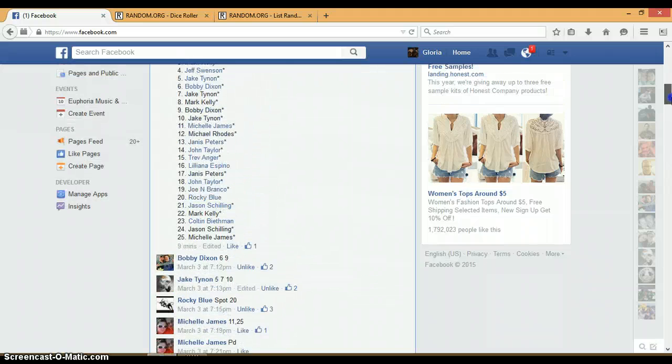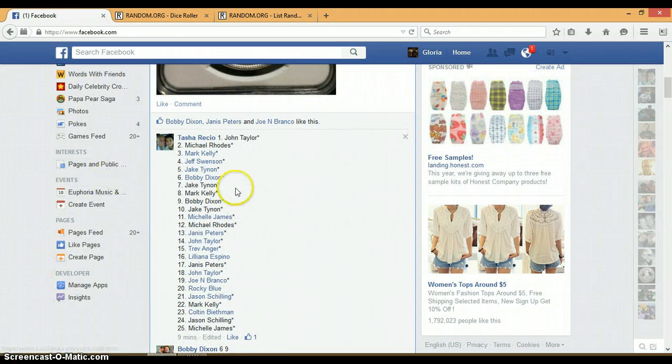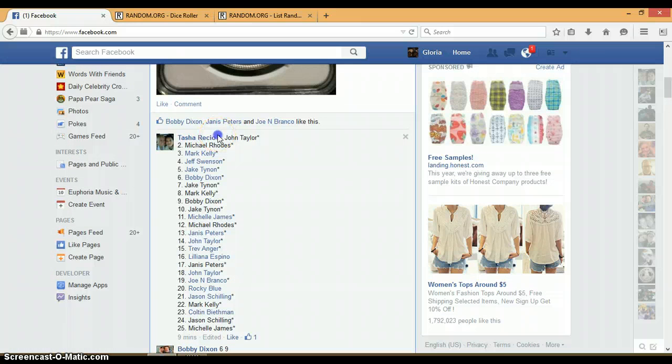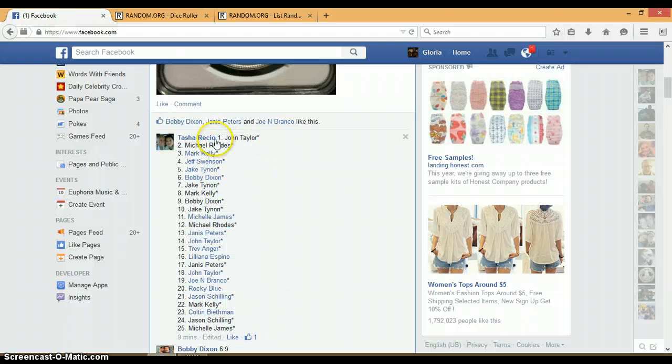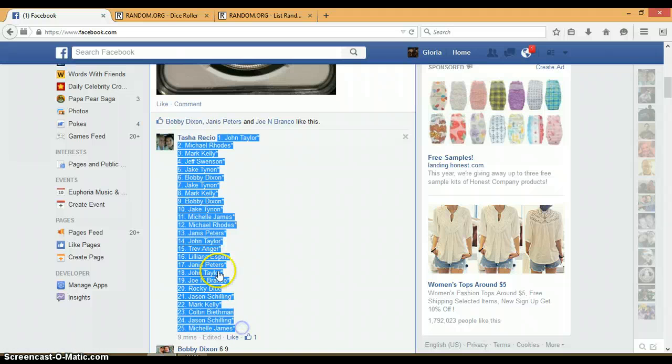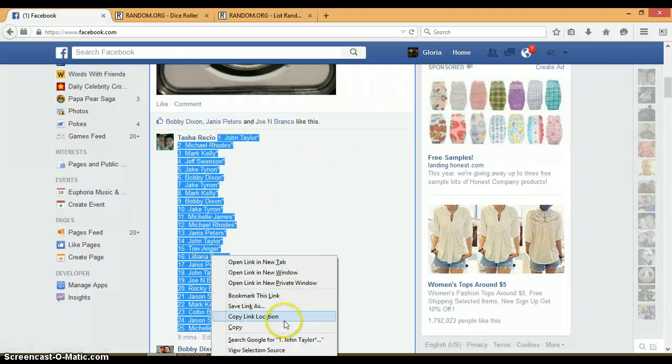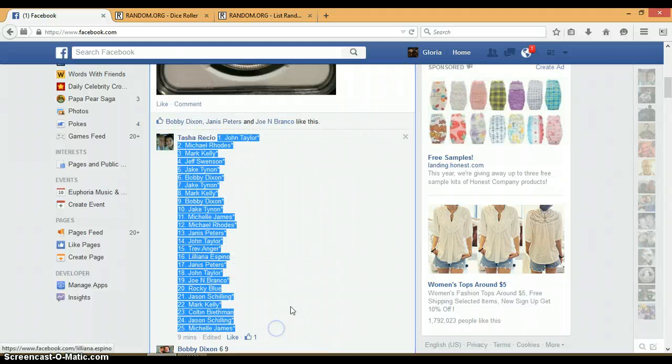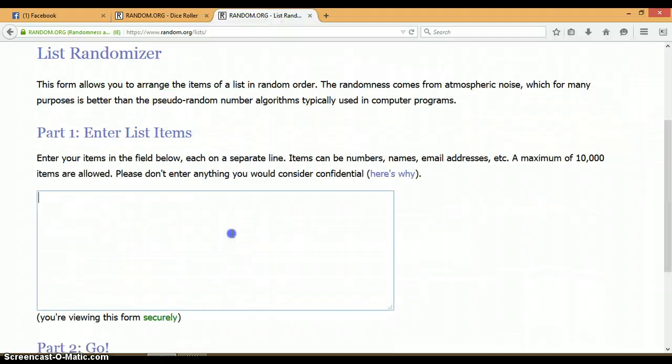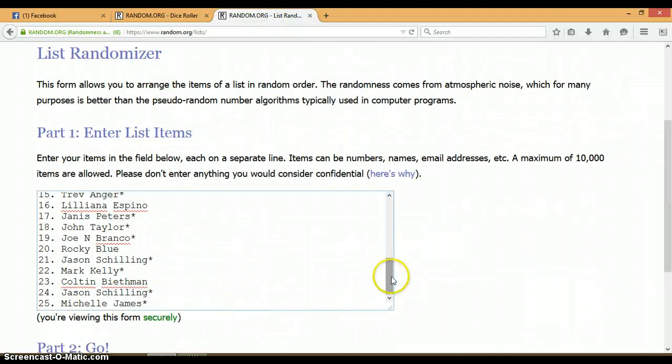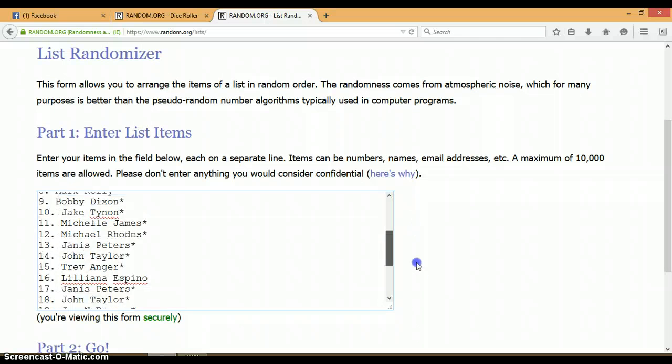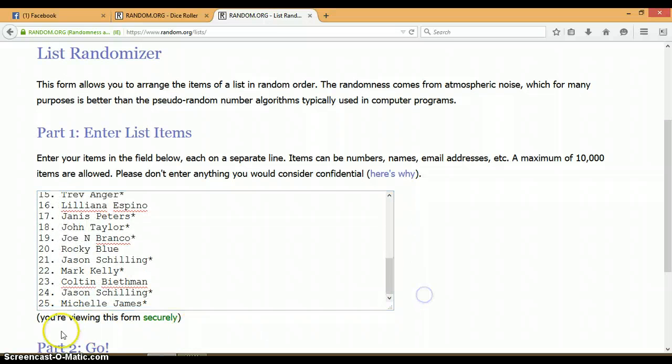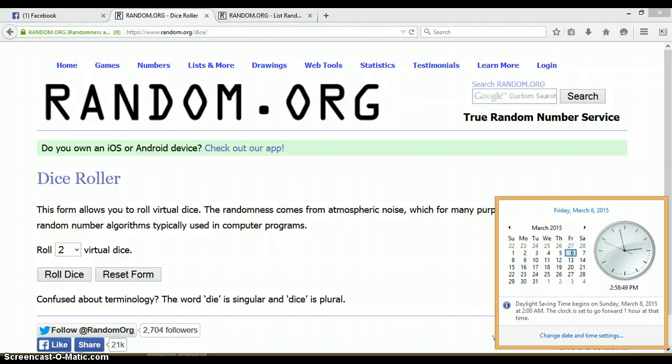Let's go up to this list, 1 through 25, John on top, Michelle on bottom. This randomizer is blank. Let's go ahead and paste 1 through 25, John on top, Michelle on bottom. It's 2:58, let's go and roll the dice.